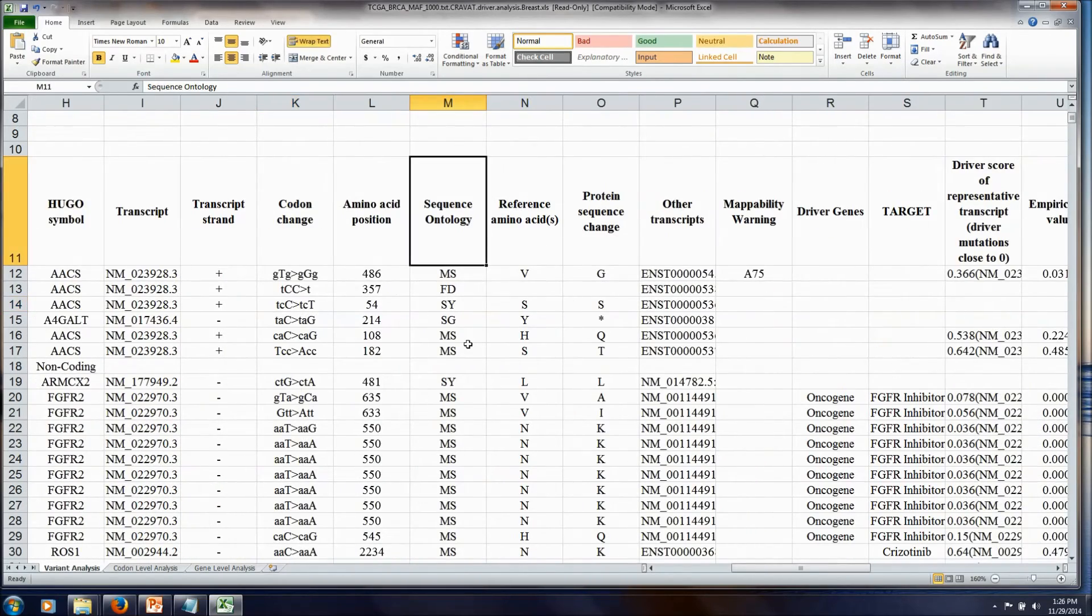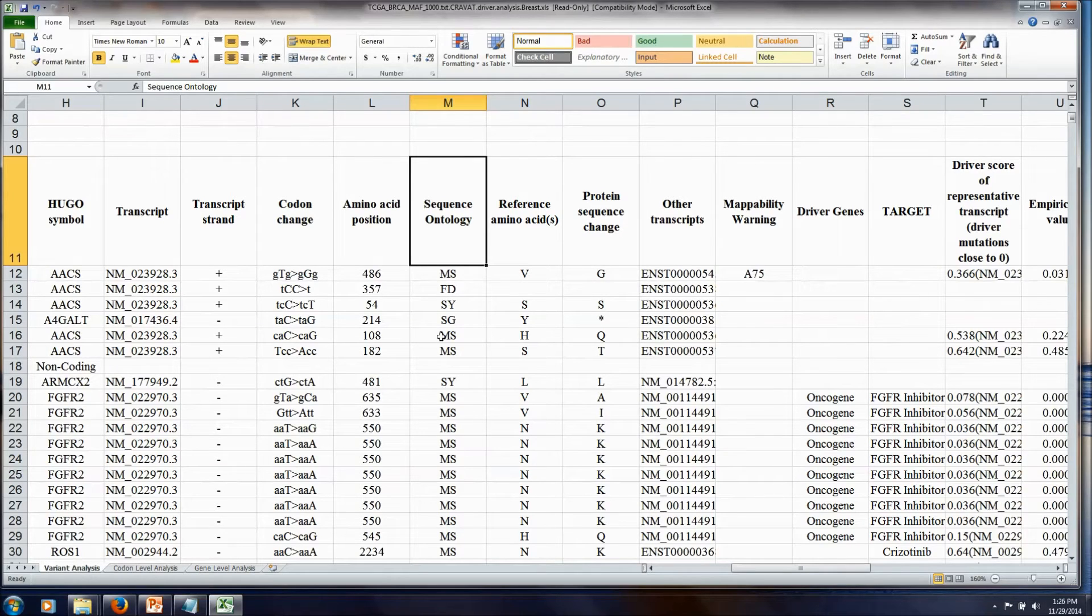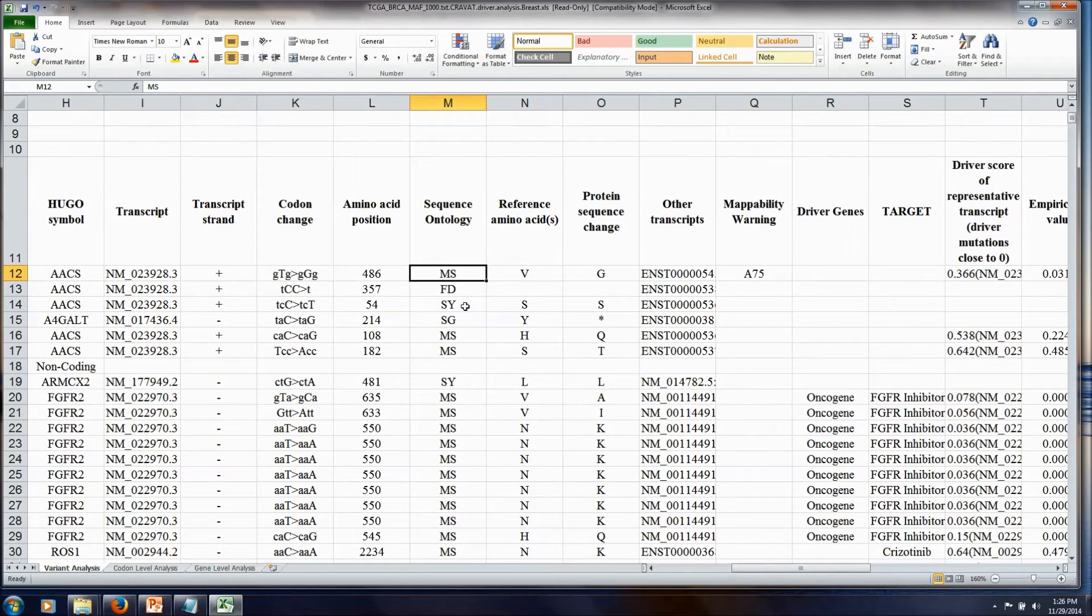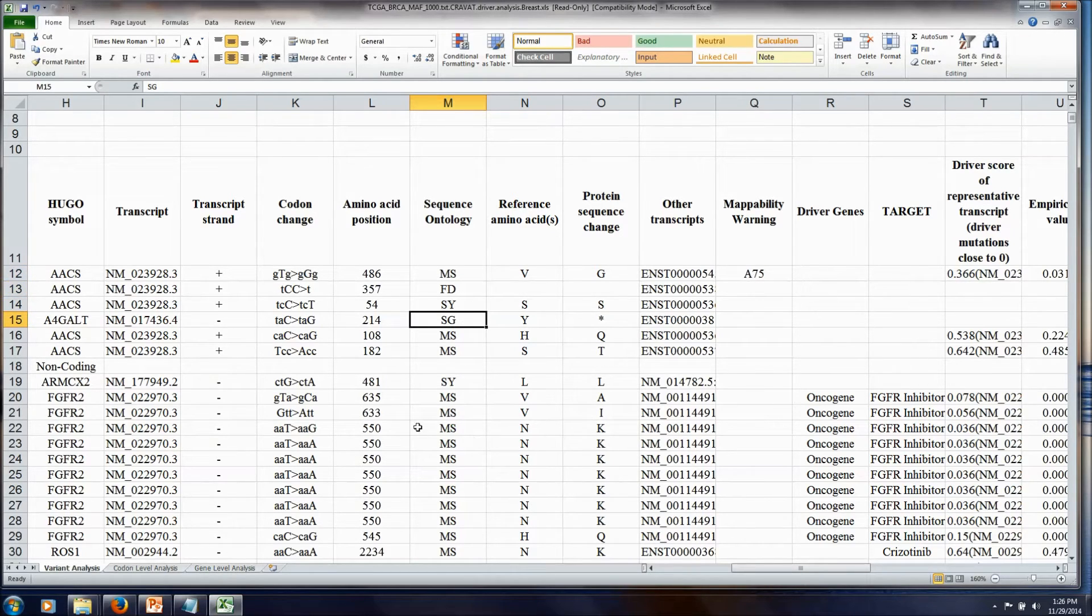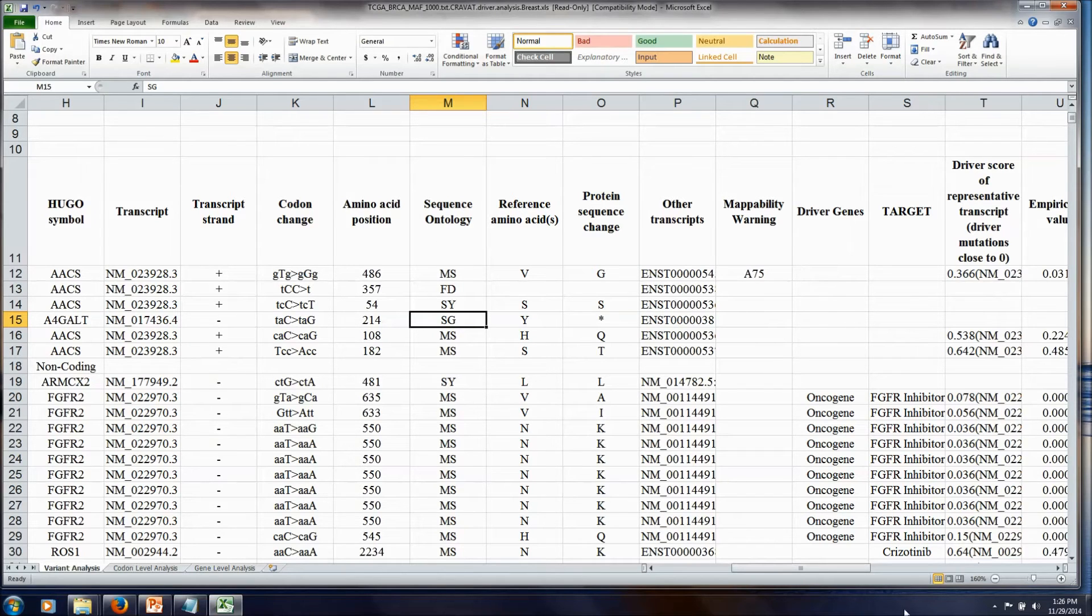This sequence ontology column is a nice way to sort and shift mutations on the impact, because it tells you which mutations were missense mutations versus synonymous mutations, frameshift deletions, stop gains, etc. These are all described as well on the help page.